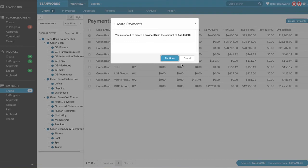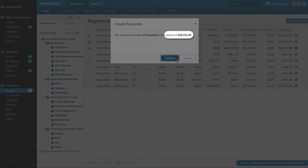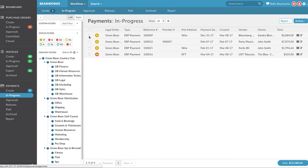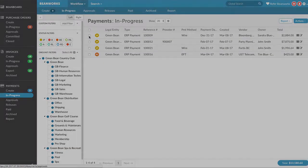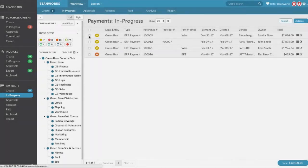Multiple invoices selected for one vendor will turn into one payment on the in progress tab if they're selected together. You'll get a confirmation of the total amount of payments you're creating. Pressing continue will turn those invoices into payments visible in the in progress tab.